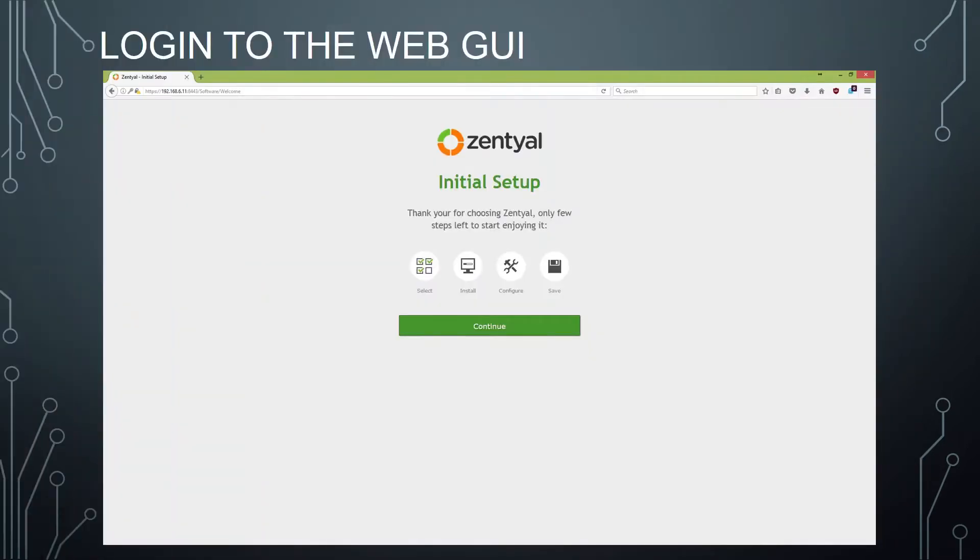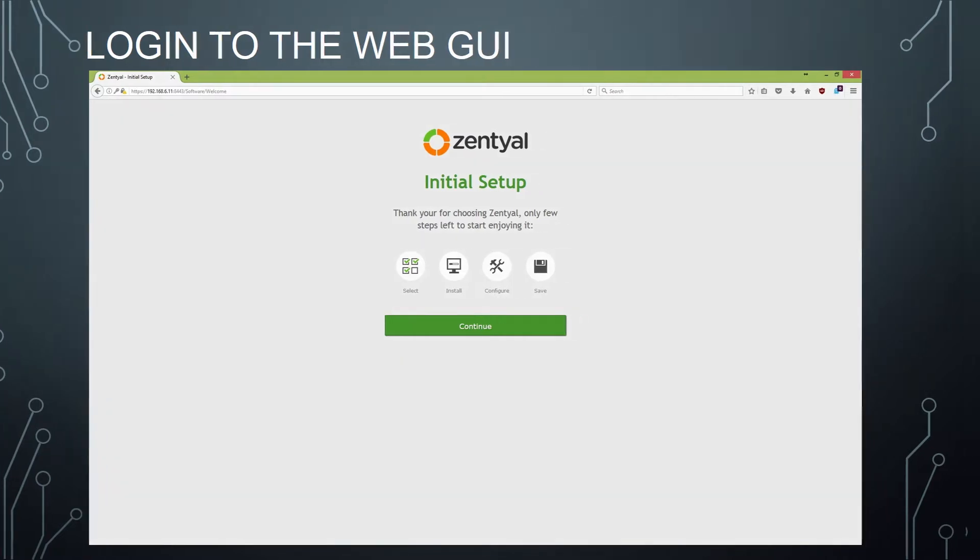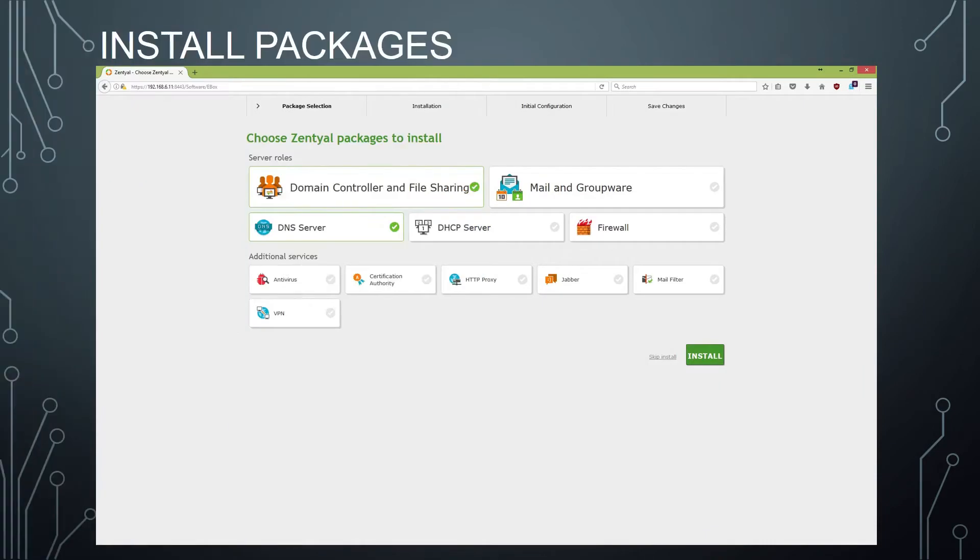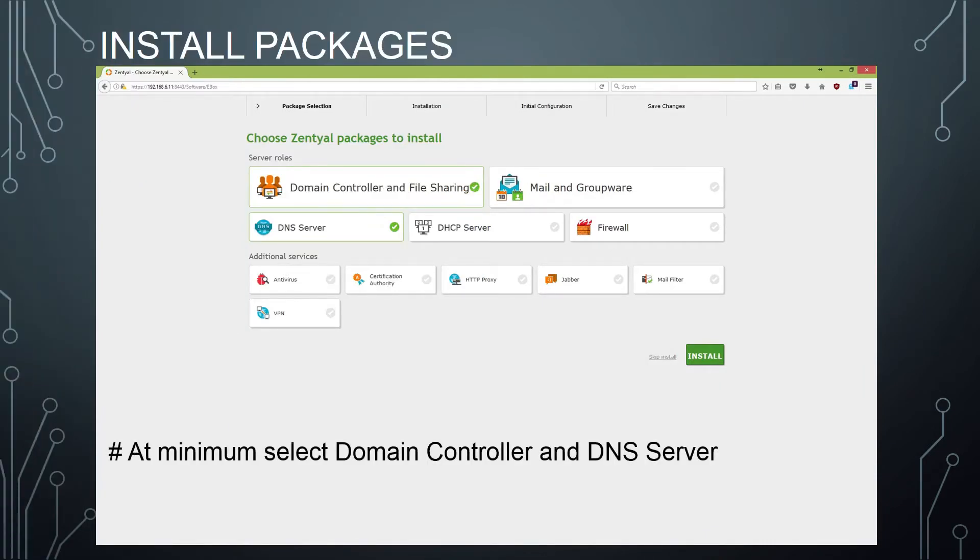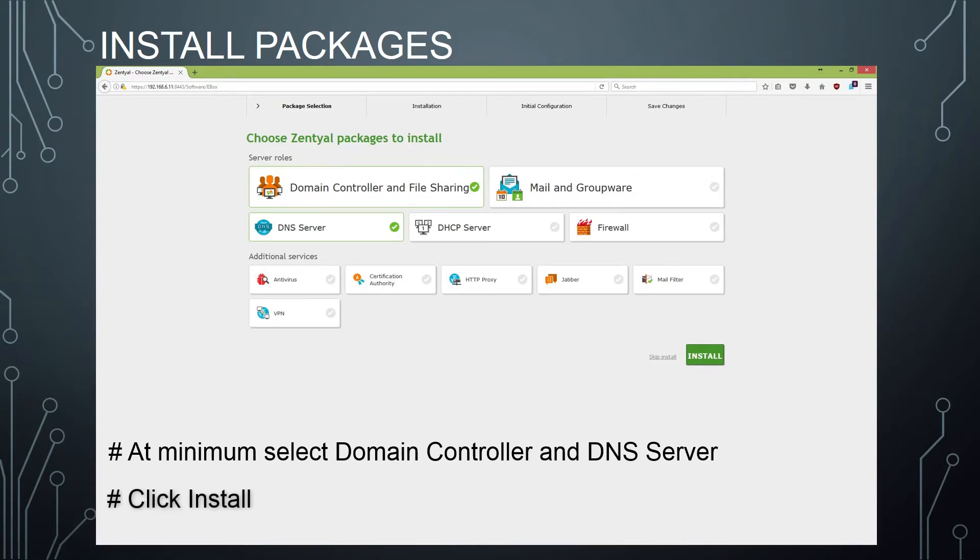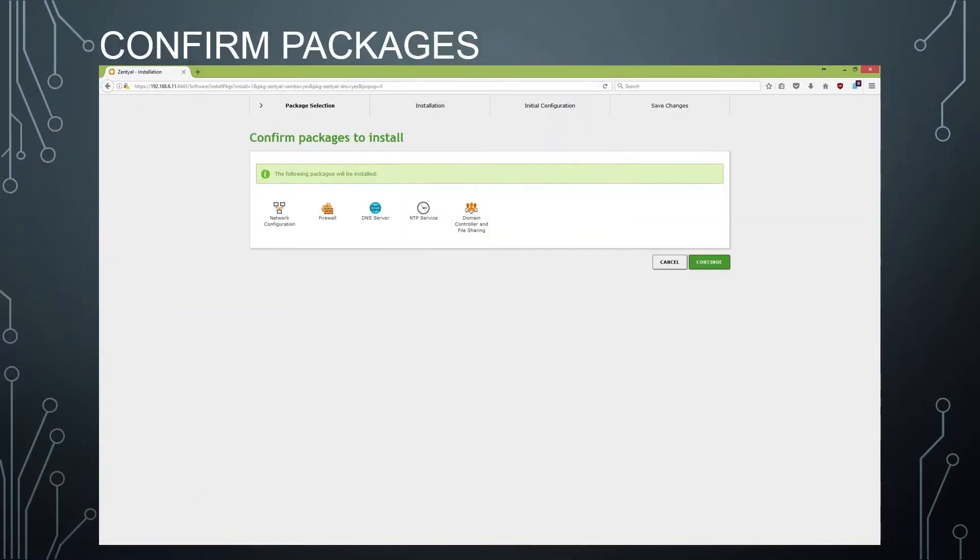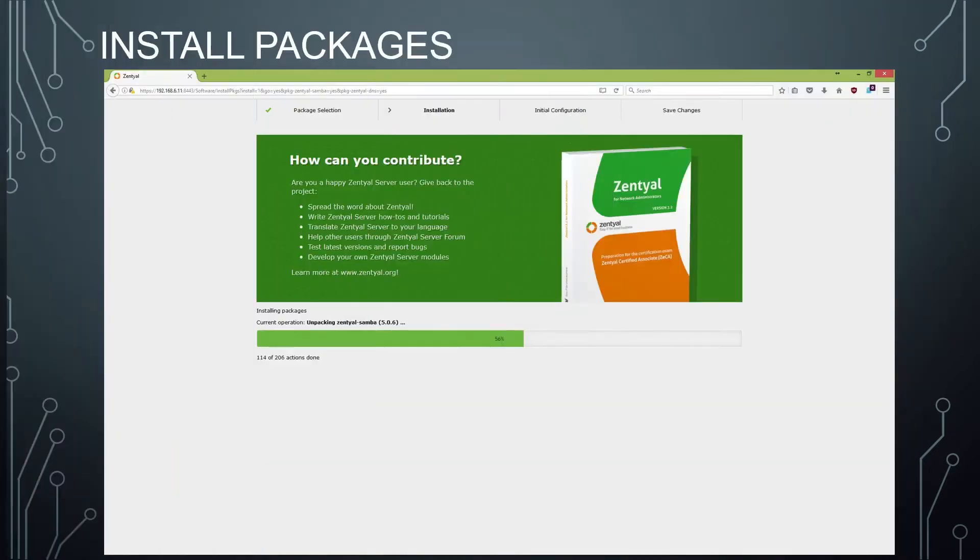Once you have your Zentyal running, you can log in through a web GUI at port 8443. You'll need to do some initial configuration, starting with selecting and installing packages. At a minimum, select the domain controller and DNS server. But you can see there are a number of other packages that may be useful in your environment. Click Install, confirm that you want to install those packages, and Zentyal will install your packages.